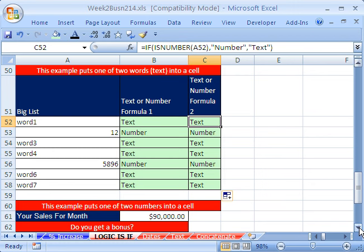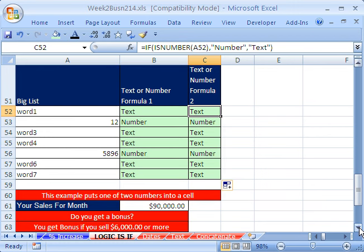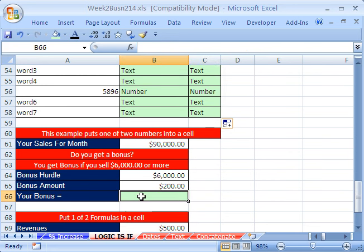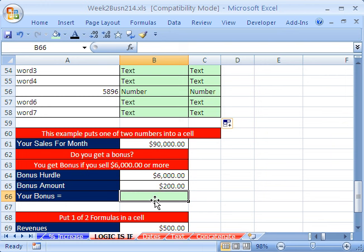That's an example of the IF function, and how awesome it is because we're not limited to just true and false in a cell. Here's another example. Here we want to put two numbers — you either get a bonus of $200 or you get zero. So here we're going to put either the number 200 or the number zero in the cell.